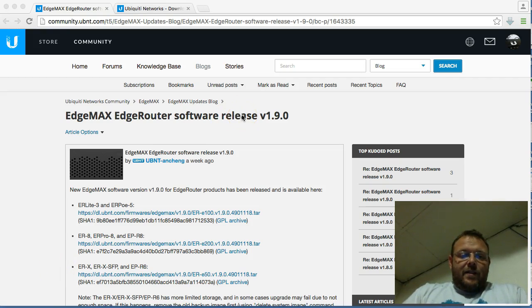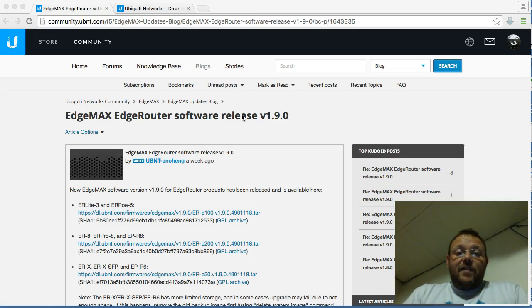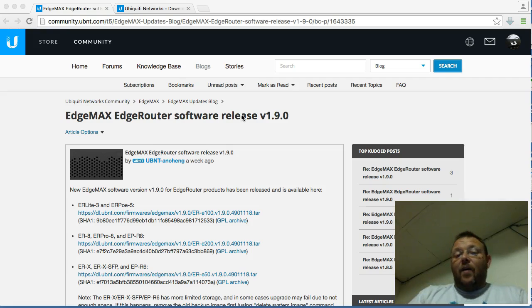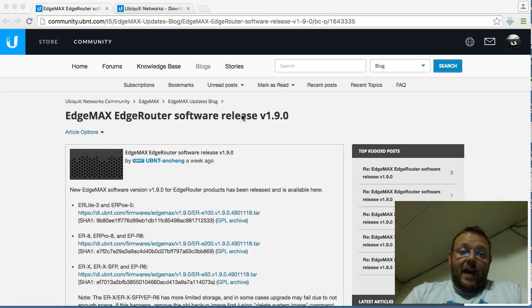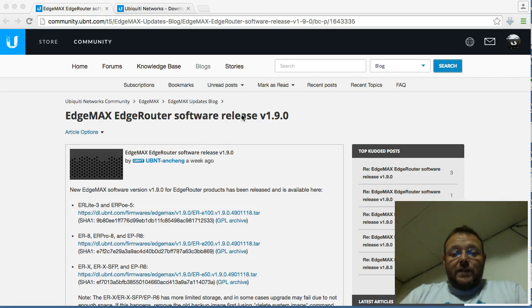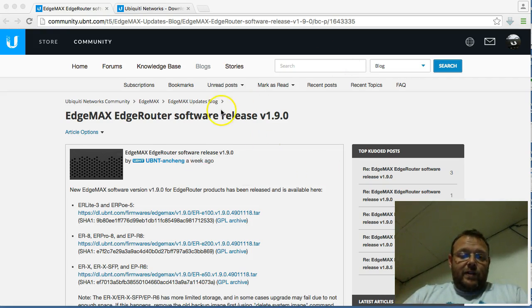So as you know, we were going to do a series on 1.8.5 and all the new features with that, and now by the time I got around to doing that or starting that, now version 1.9 is out. So let's just take a quick look at this.